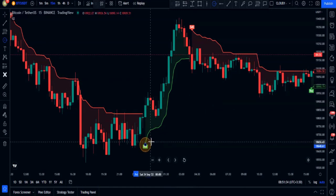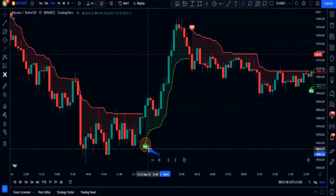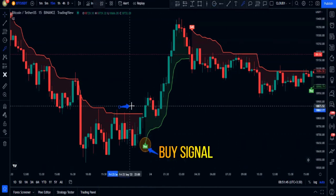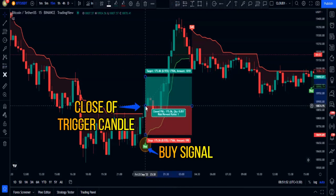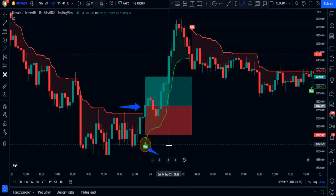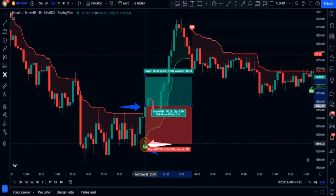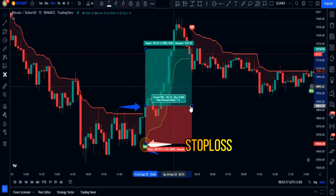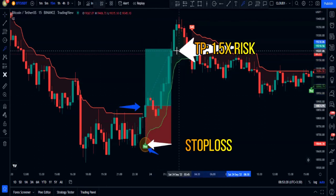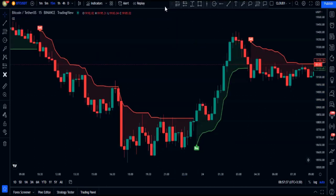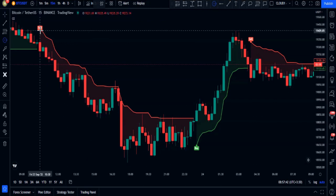Whenever you see a buy signal by the Chandelier Exit indicator, you can place your buy order at the close of the trigger candlestick. You can set your stop loss on the Chandelier Exit indicator line, and the take profit would be 1.5 times greater than the risk.